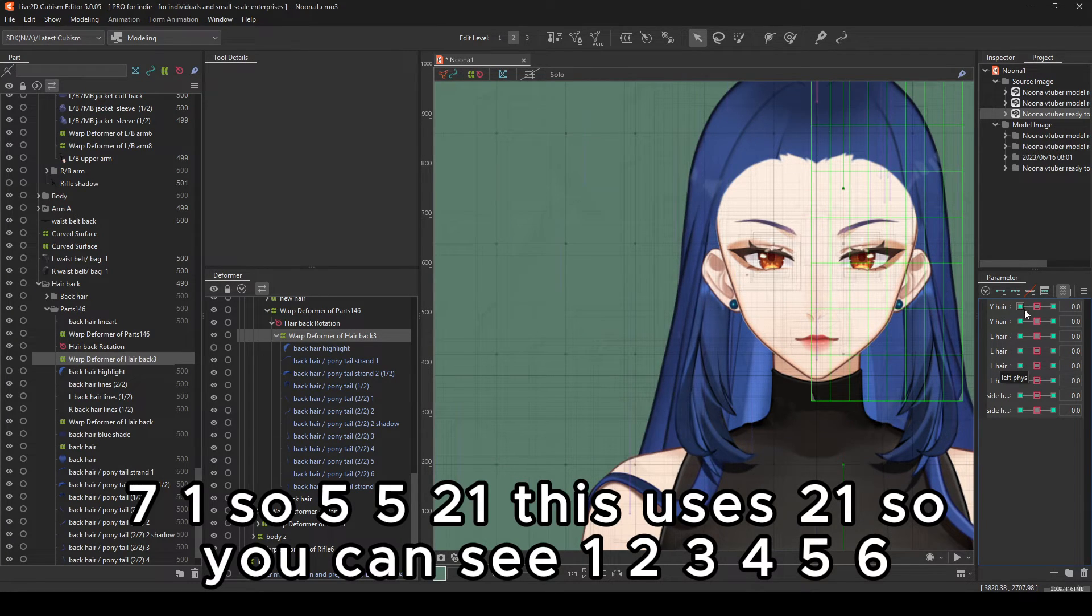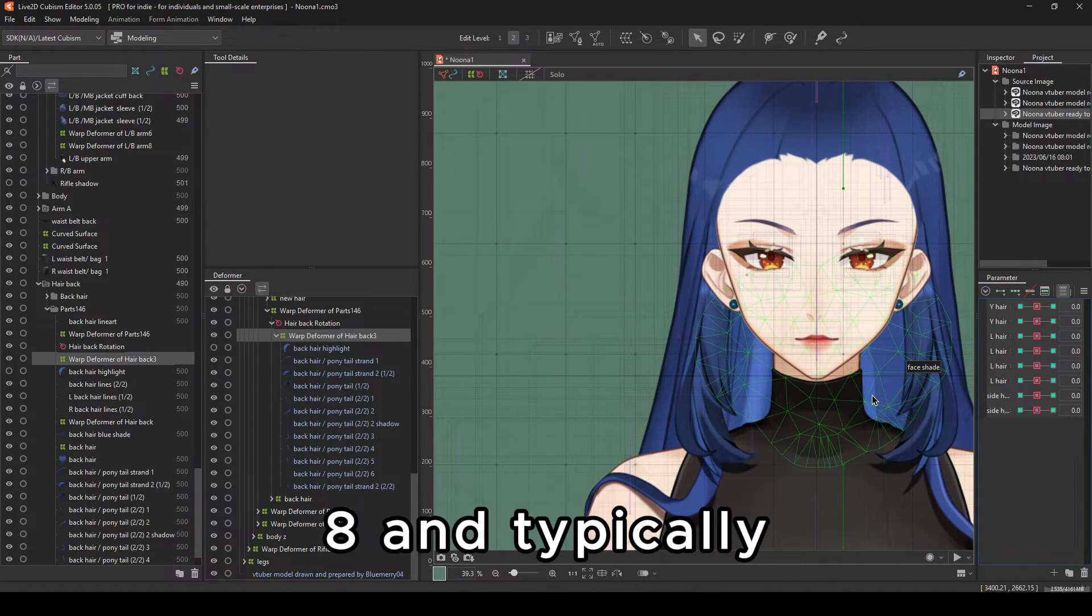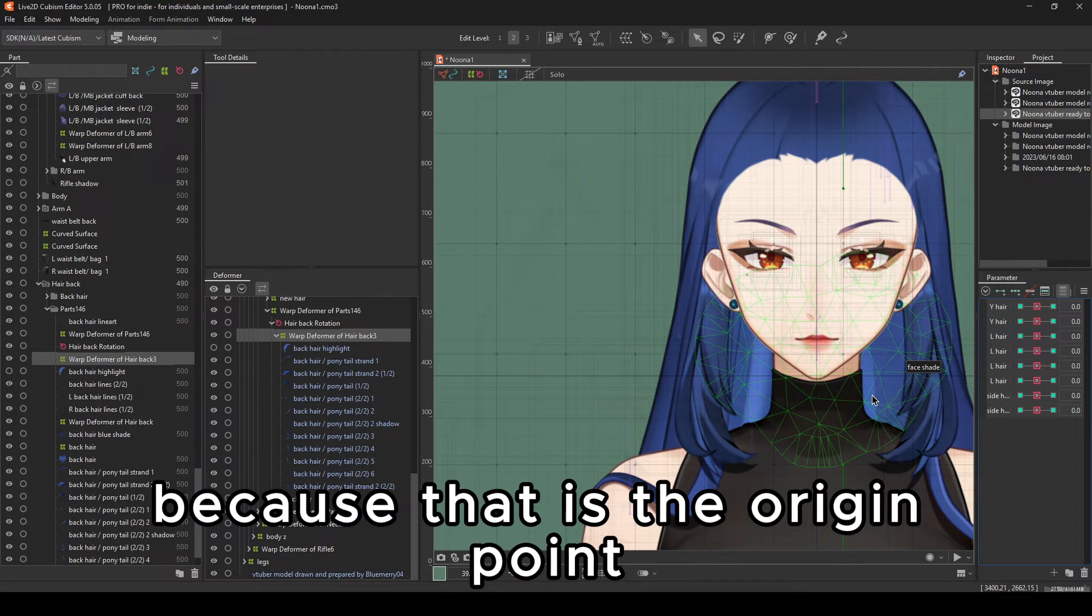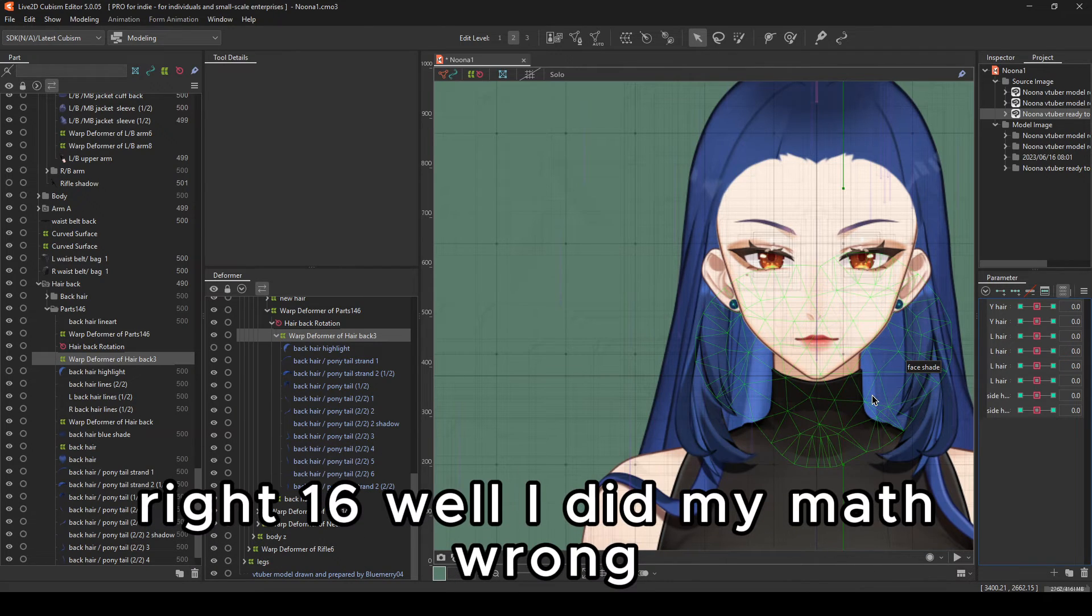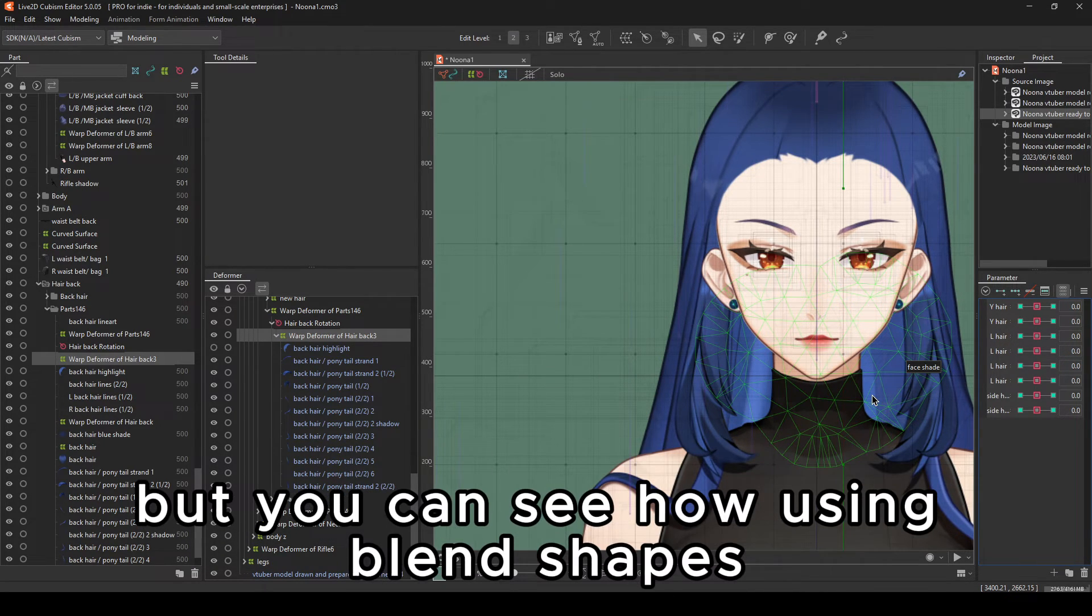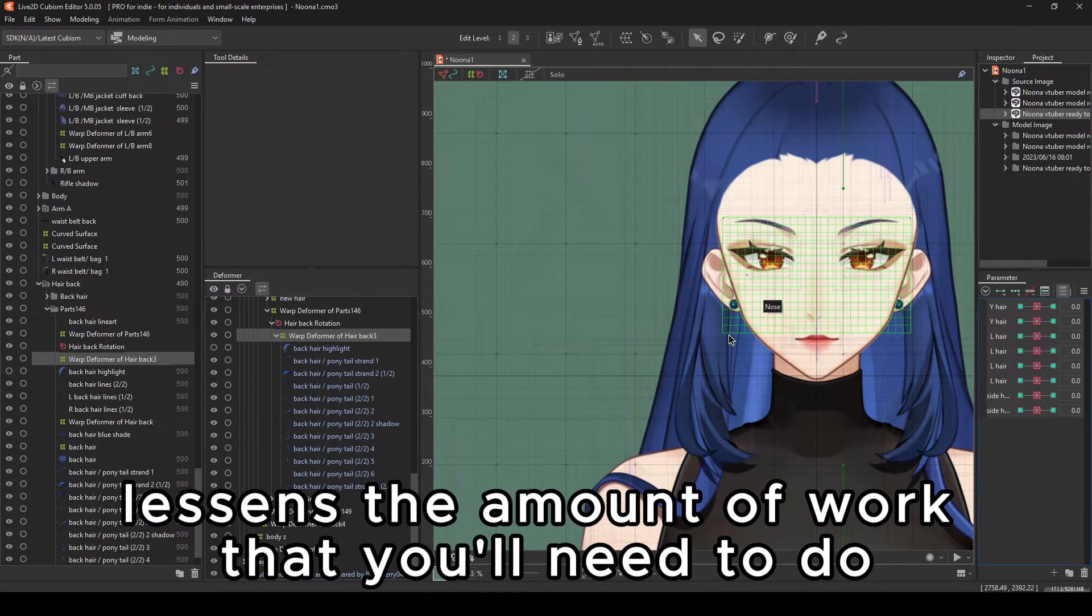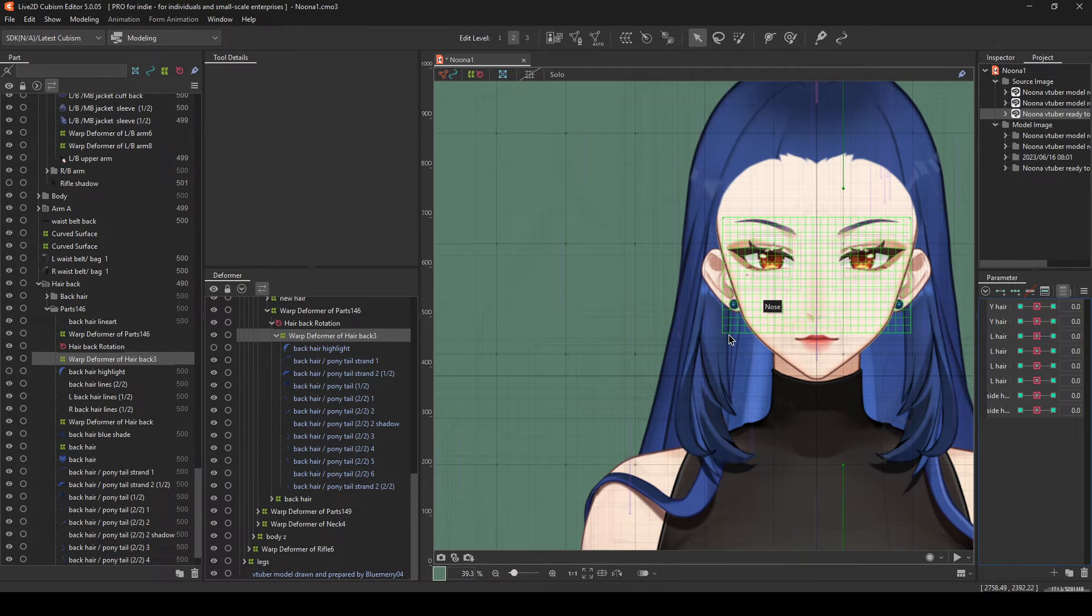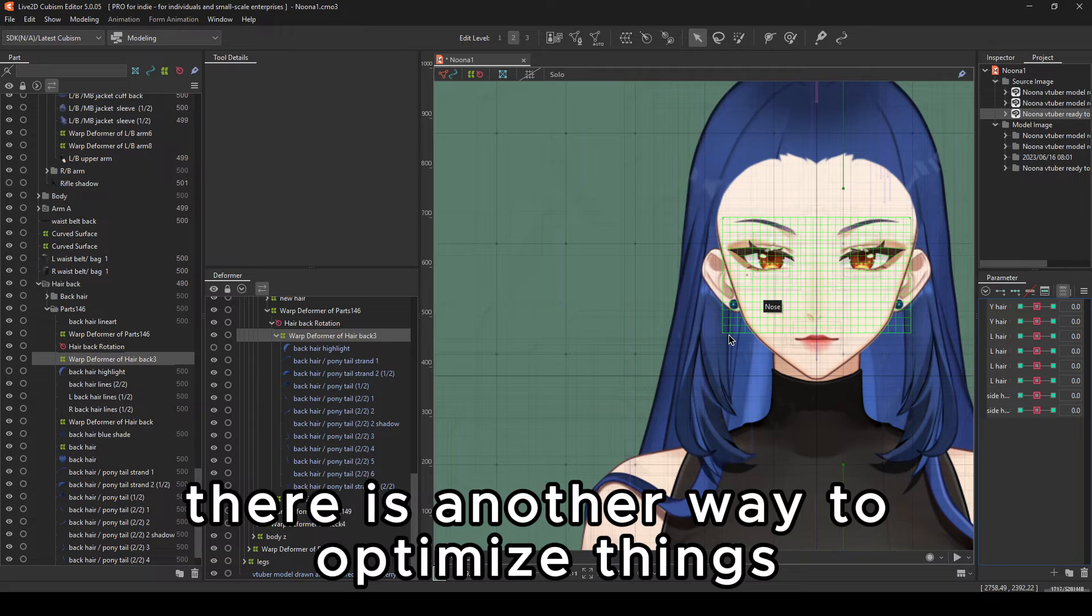So you can see 1, 2, 3, 4, 5, 6, 7, 8. 8. And typically, the middle is not counted, because that is the origin point. So it's only counted to the side. So 2 times 8, 16. Well, I did my math wrong. But you can see how using blend shapes lessens the amount of work that you'll need to do. And you can also add additive motion. So that is how you can optimize.